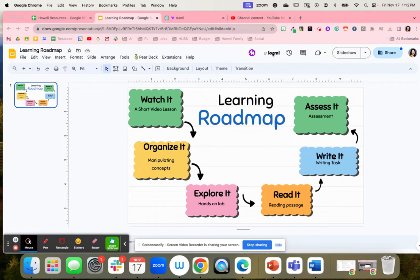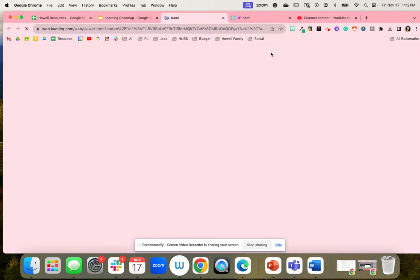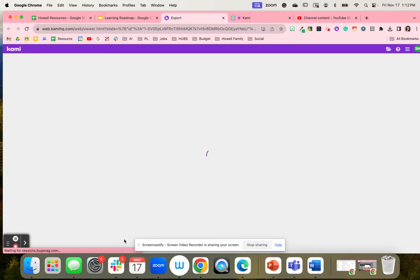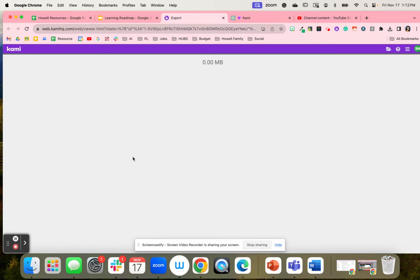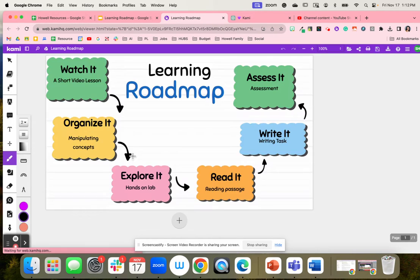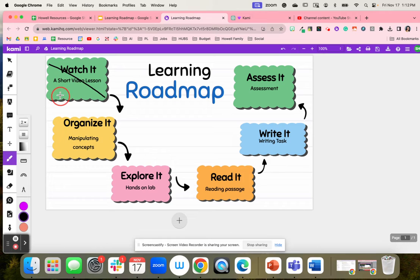Here's a learning roadmap that we can use with our students. I'm going to send this off to Cammie, and when in Cammie, students are able to follow the roadmap and cross off tasks as they complete them. They can grab the drawing tool and cross off each activity as they finish it.